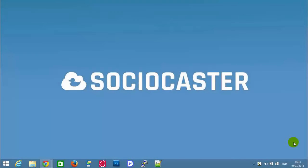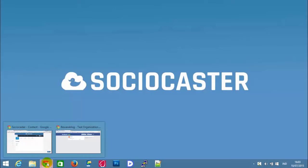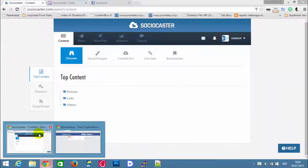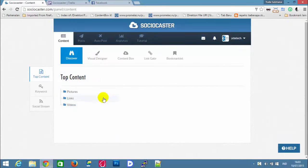This video will explain the Autopost feature in Sociocaster. Let's start to create an Autopost in Sociocaster. Please log in to Sociocaster.